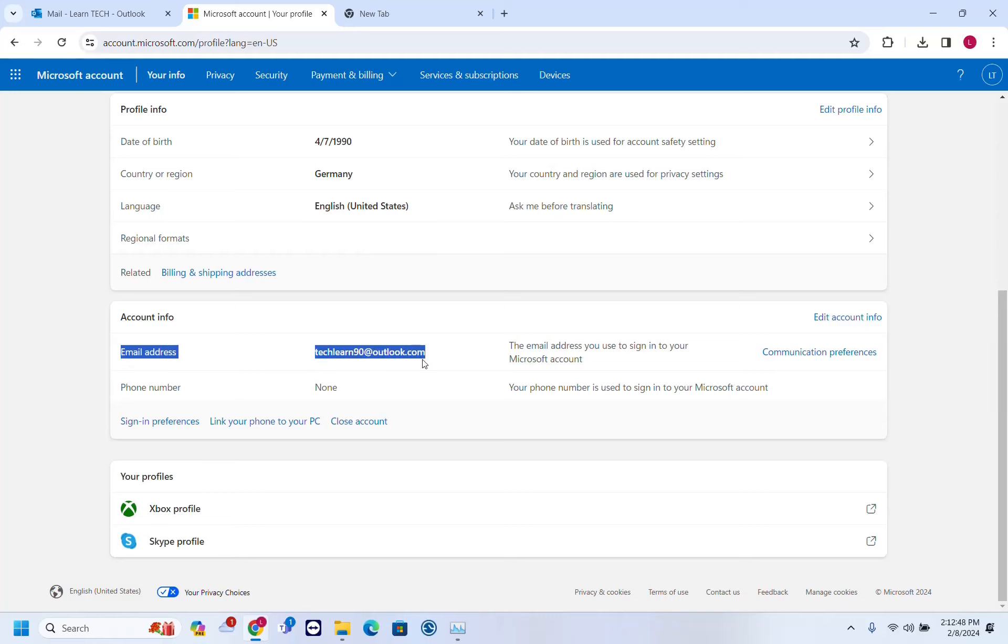You can see the email address, which is the recovery email address, and I don't have a phone number assigned to this one.